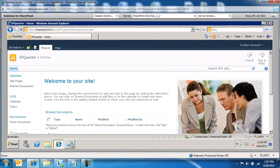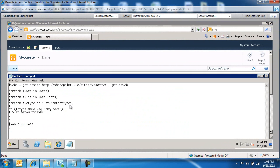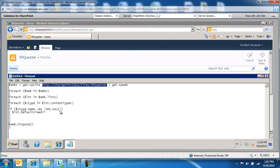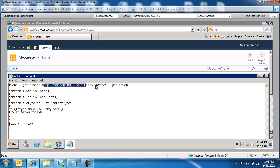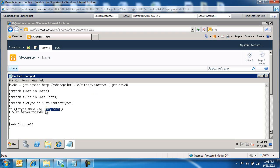The only thing you need to change in the script is obviously the site collection address as well as the content type that you're looking for. So my site collection address is SharePointQuester and I created SharePointQuester docs custom content type based off the document content type.